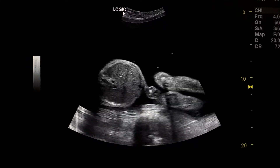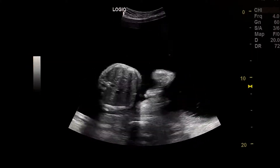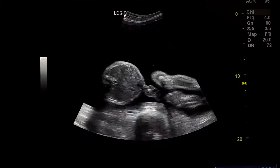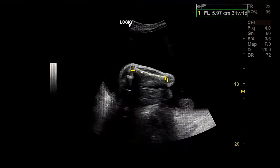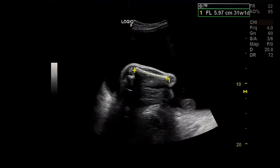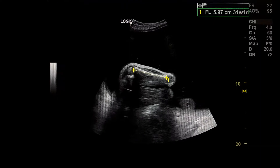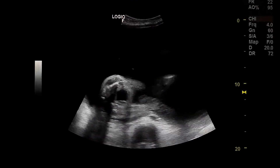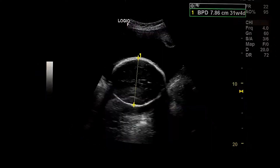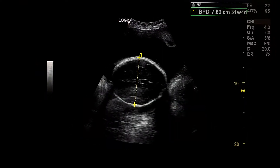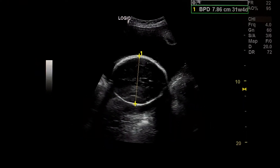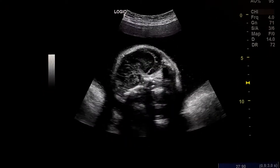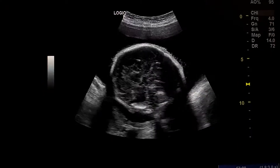Umbilical cord insertion is normal. FL is 31 weeks 1 day. Gender is female. BPD is 31 weeks four days. Normal brain.